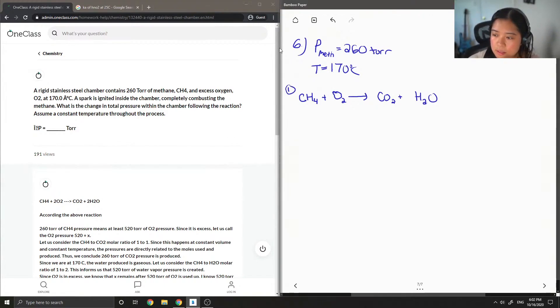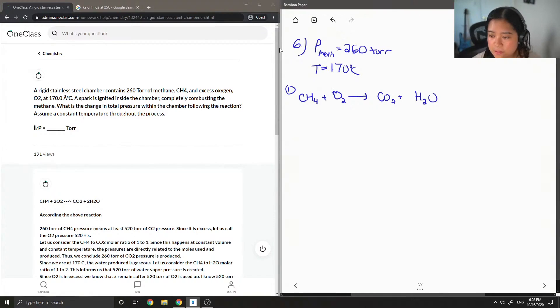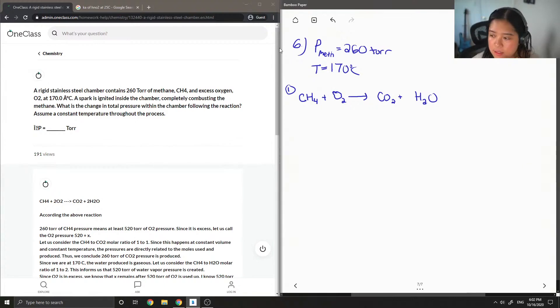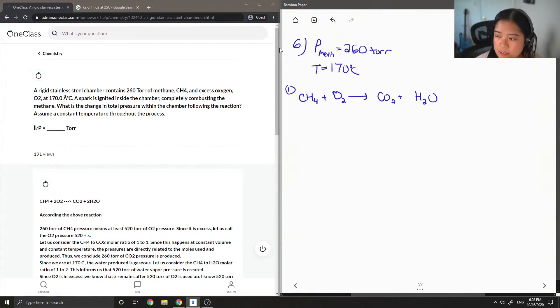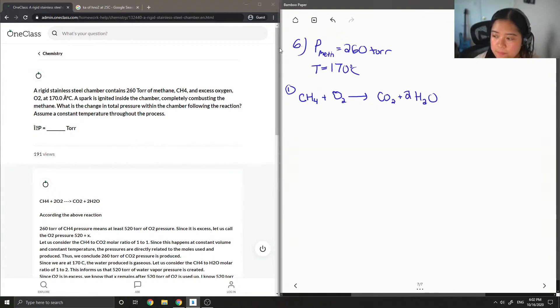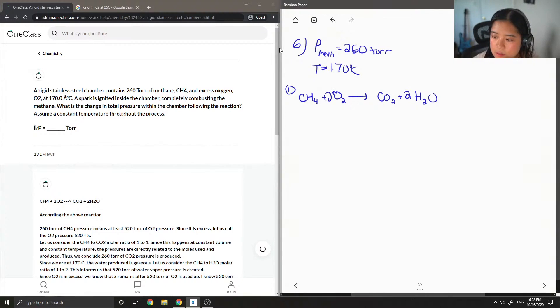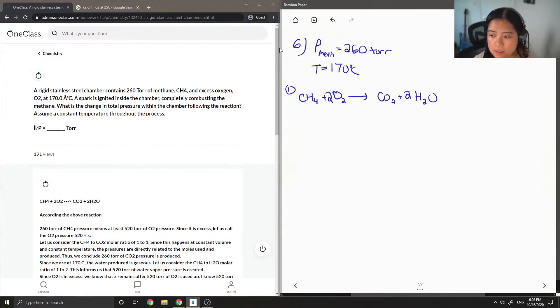Okay, so first we want to make sure that everything's balanced. So what I like to do first is I just gonna see what we have. So we need a total of four hydrogens on each side, so I'm gonna add a two in front of the water. So that leaves us with four oxygens on this side, two on this side, so I'm gonna add another two here, and then our reaction is balanced.